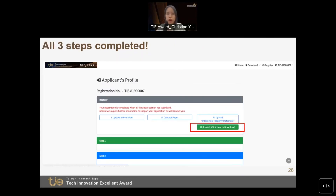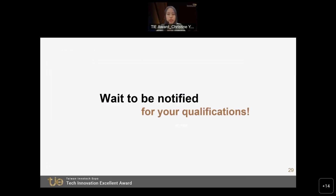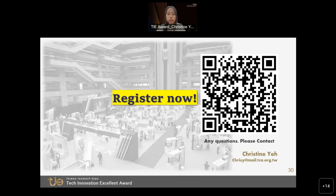With that, you have completed your registration process. Please wait for updates from the organizer, as our judges will review your application during August. We will notify you if you are proceeding to the secondary evaluation for a presentation and Q&A session, which will take about 20 minutes — 10 minutes each. Thank you all. That was a brief introduction to our TAI Award.